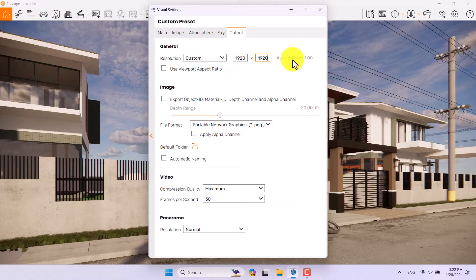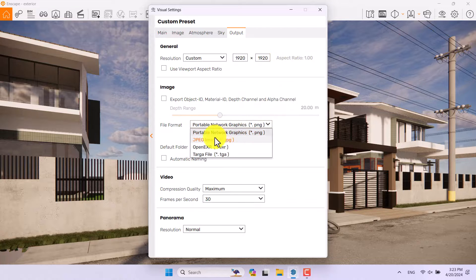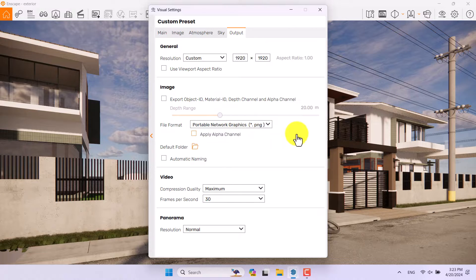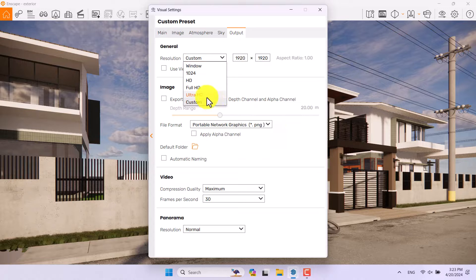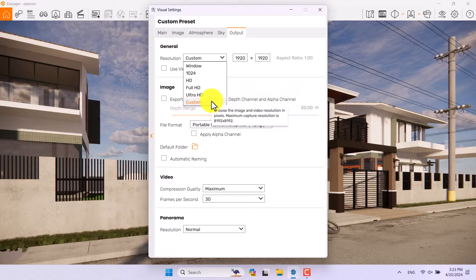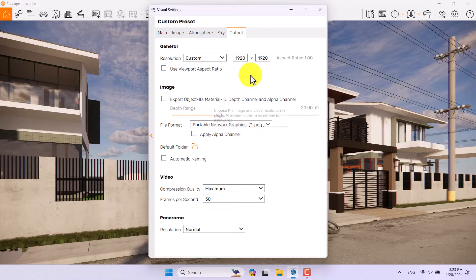I prefer to use 9020x9020 with a 1:1 fixed aspect ratio. I need PNG quality for a better result. If you increase the rendering size to a maximum number like 8192 you can see massive quality in your job.